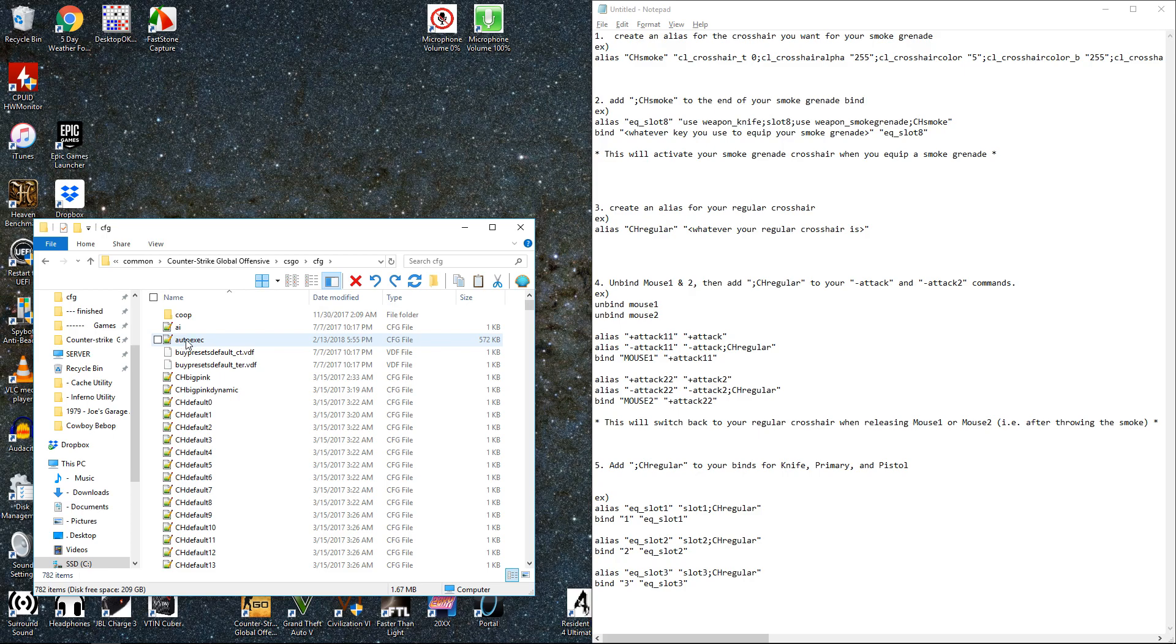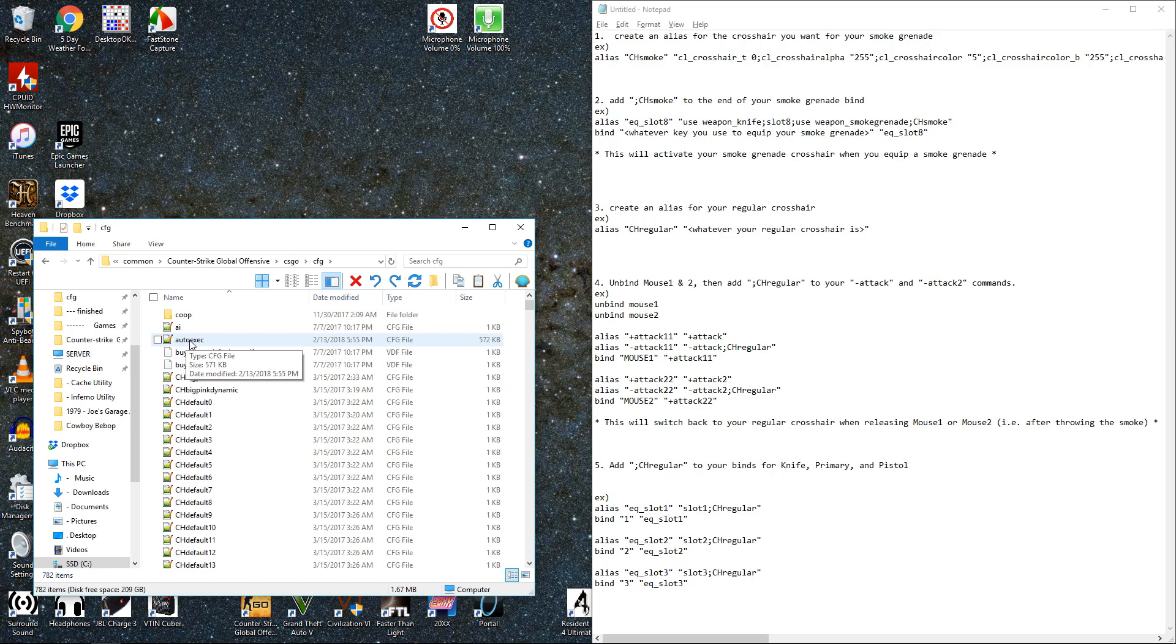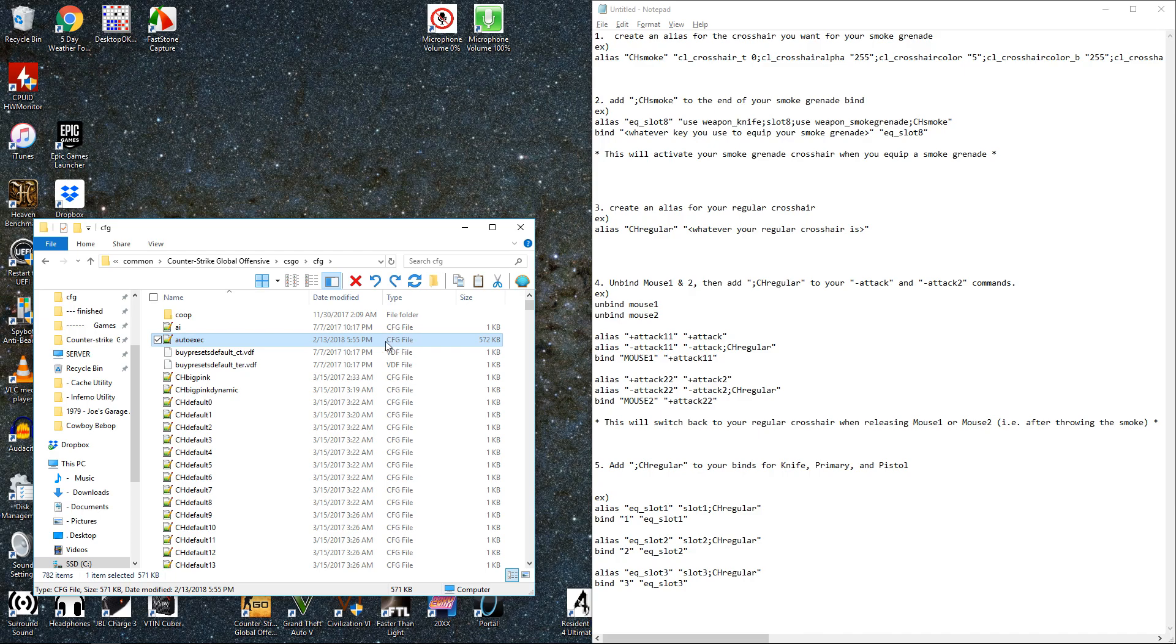This file will automatically execute when the game launches. So any custom settings you put in here are going to automatically be input when the game starts. If you don't have one of these already in your folder just create it from a text file. Make sure you name it .cfg at the end of it, and it's named autoexec obviously.